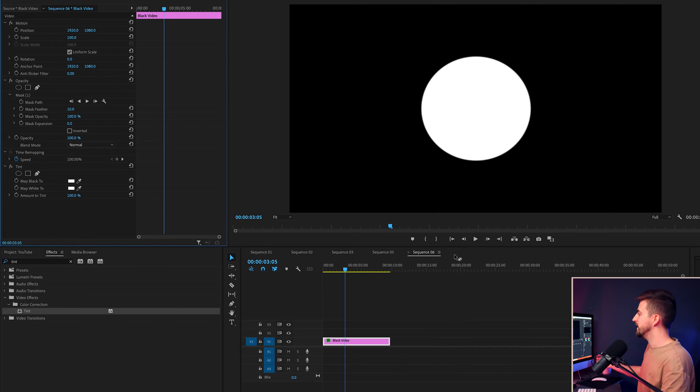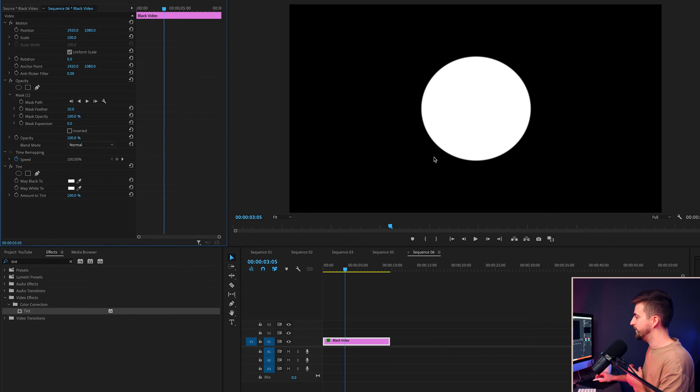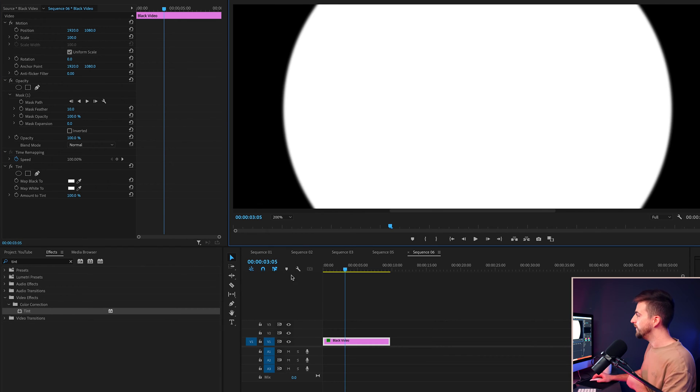So as you can see, we've got a circle now, but at the moment you can see we're at full quality, but it looks a little bit fuzzy. And you can really see that if we zoom in the edge looks really soft.